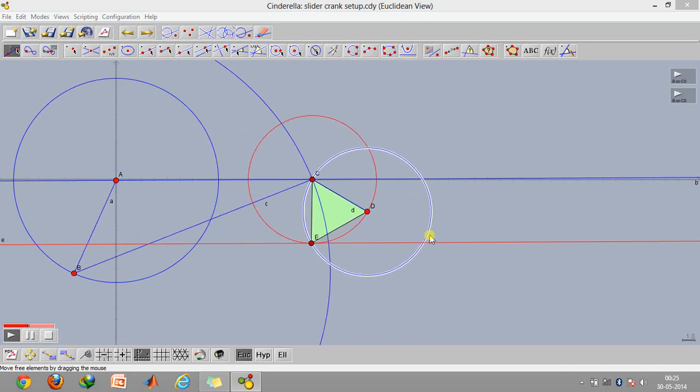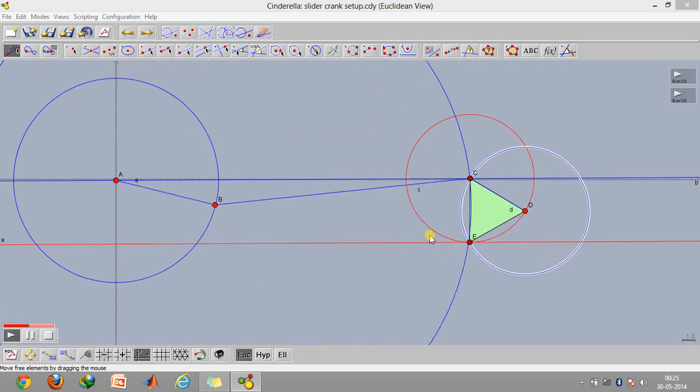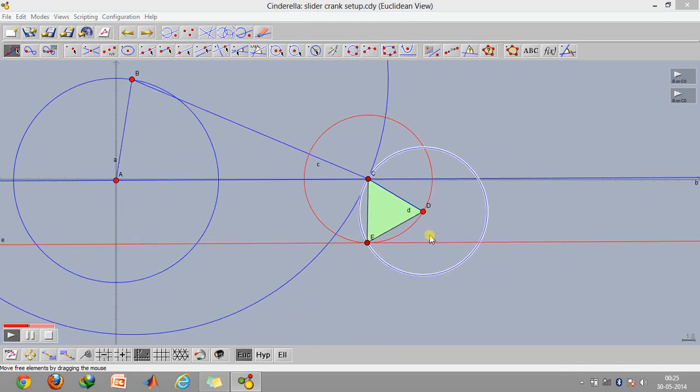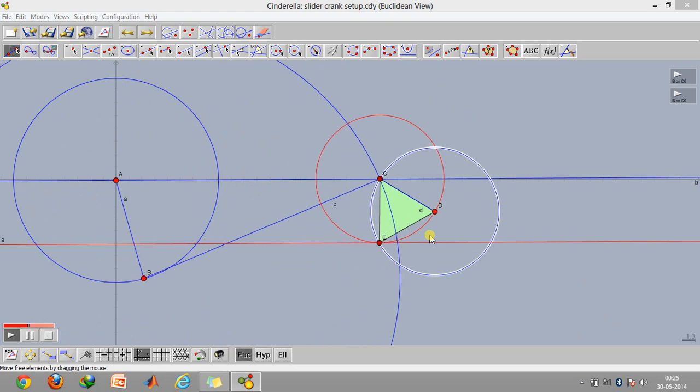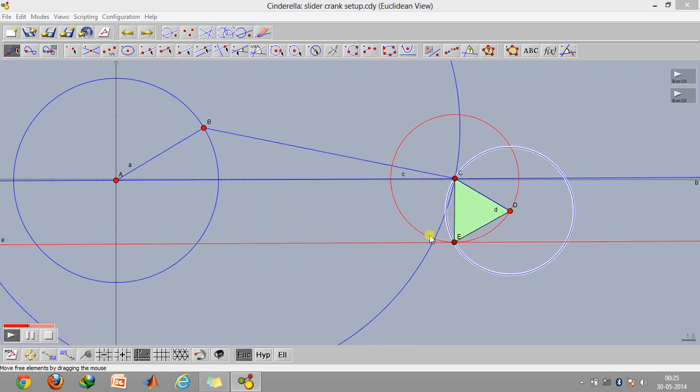Hey guys and welcome to today's video. Today I'll be discussing how we can create this slider crank mechanism in a software known as Cinderella.